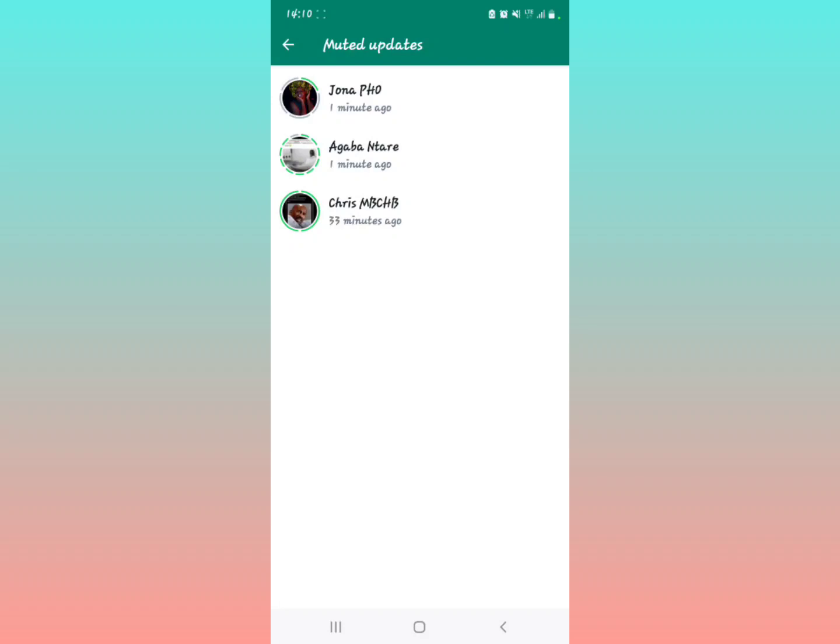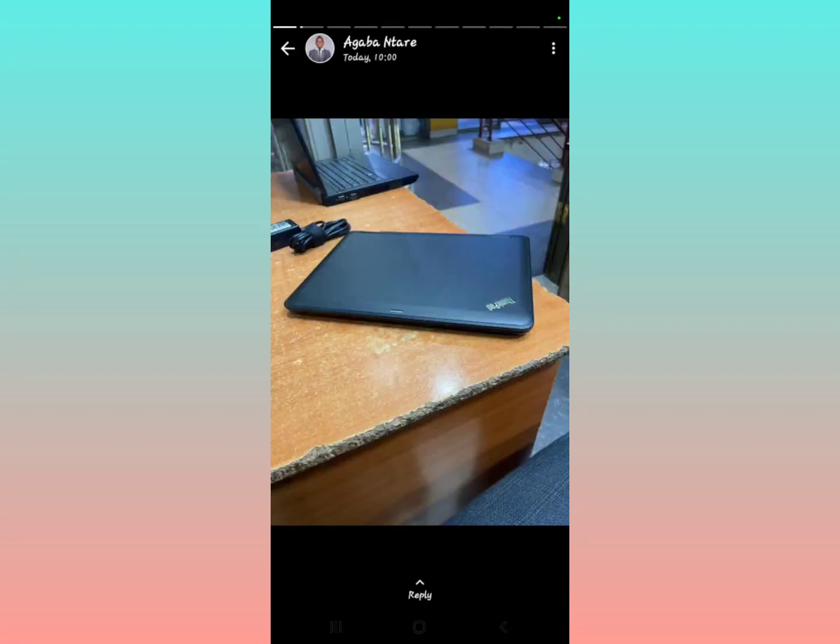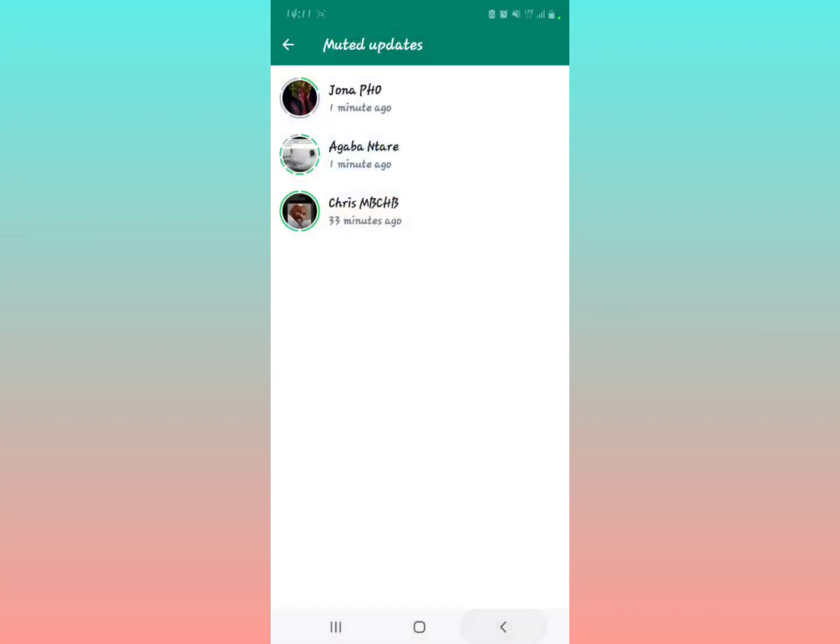To see the muted status update, you just have to select the contact and then you can view the status update right there. If you really want to unmute a muted status or a contact's status update so they appear on the main screen of the statuses...